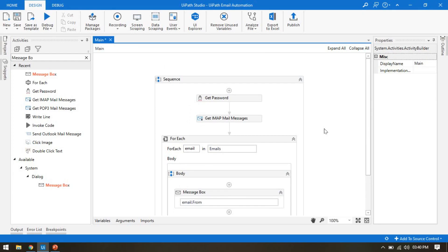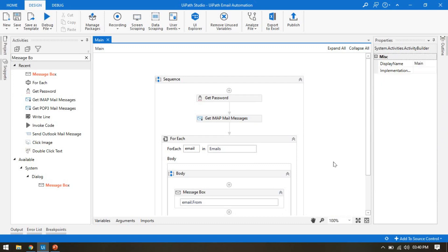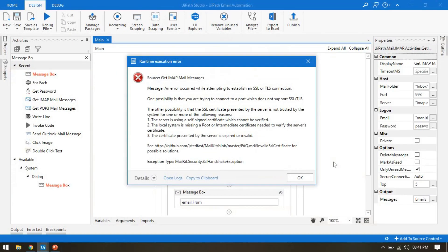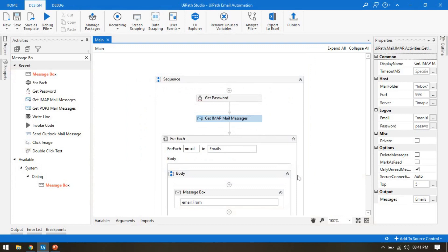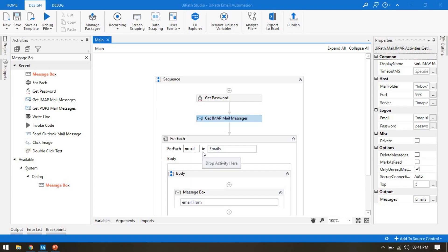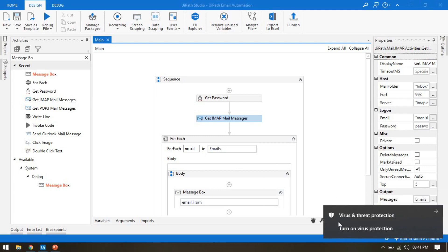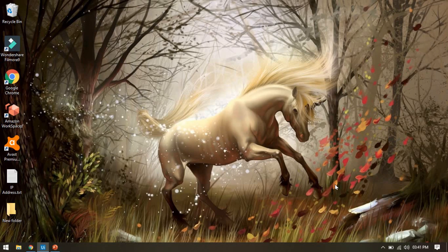Now I'm going to run this with Ctrl+F5. We get a runtime execution error: 'An error occurred while attempting to establish an SSL or TLS connection.' To resolve this, check if you have any antivirus installed. I have Avast installed, so I'll disable it for 10 minutes. Once disabled, run it again and you will not get that type of error.